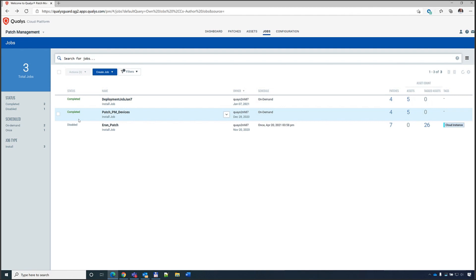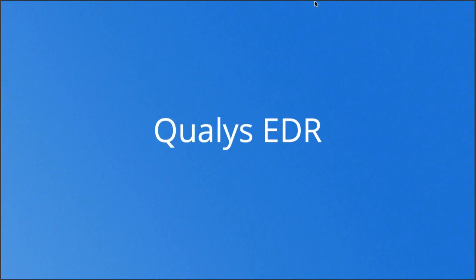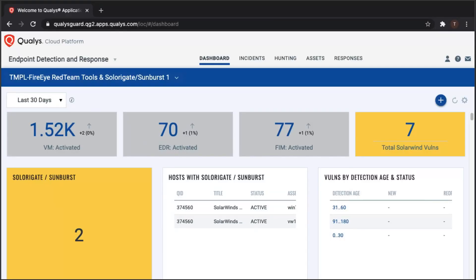That concludes the patch management demo. I'll hand it over to Travis, who will show how to find compromised devices if they were compromised by those SolarWinds and FireEye vulnerabilities. Going back to December when this announcement was made, the key questions were: is this my environment, am I impacted, and what do I need to do?